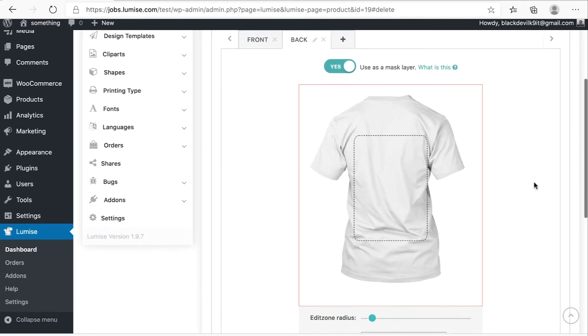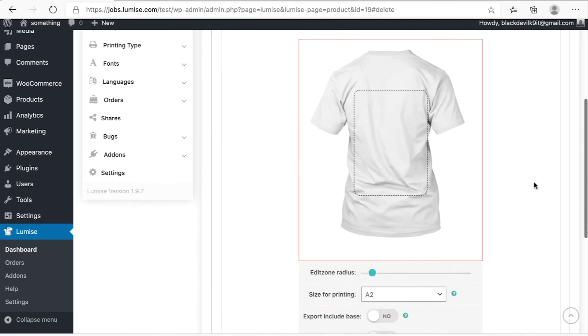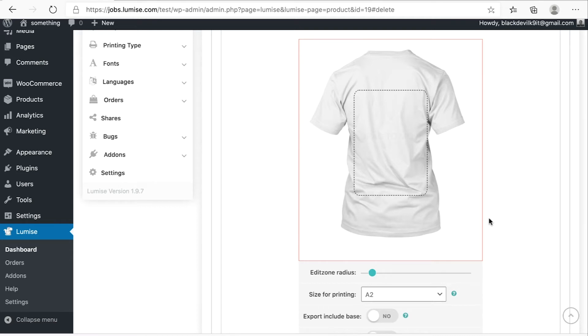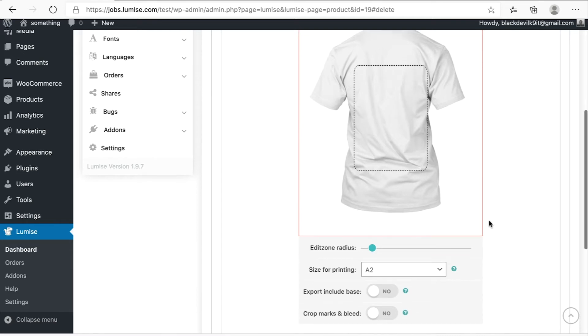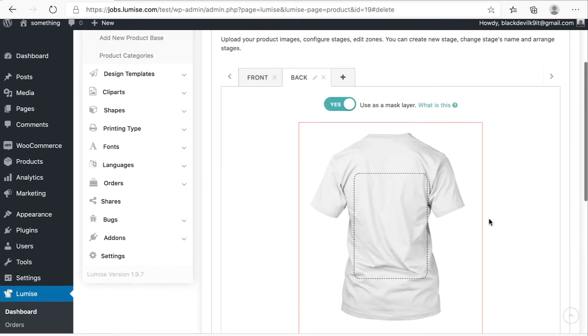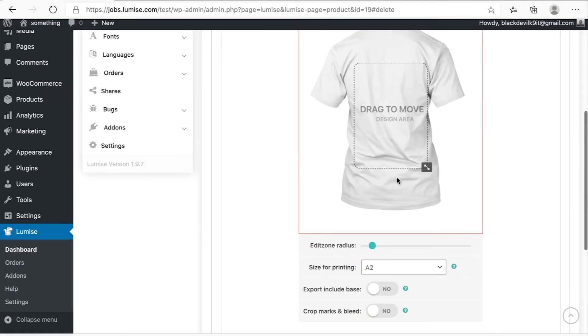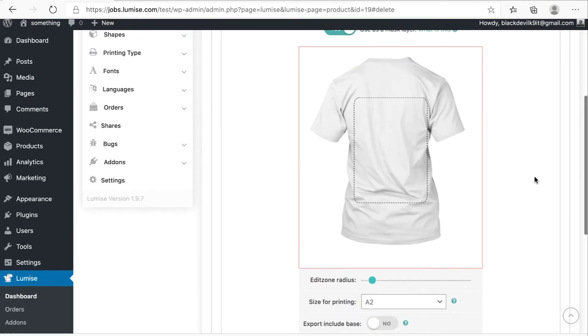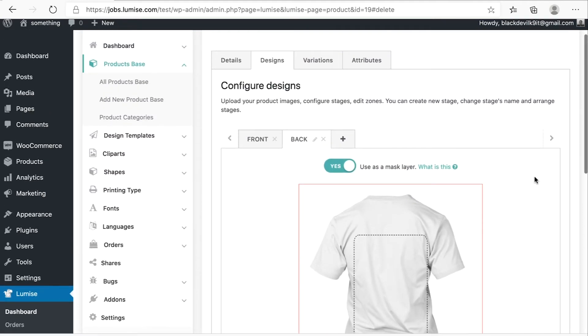In the back of this shirt, you can set a different design area for it as well. Just focus on similar stuff that I did in the front. You can choose a different option separately.